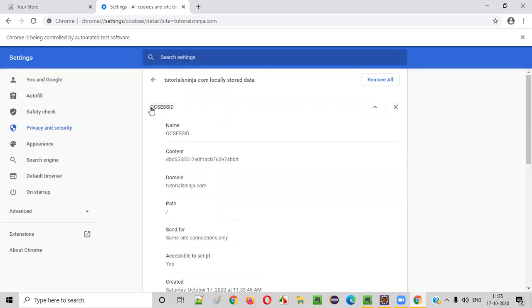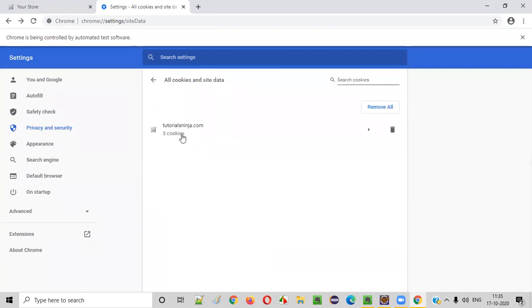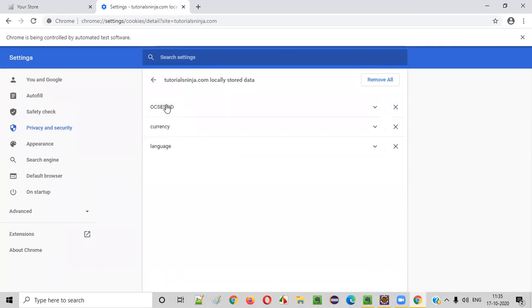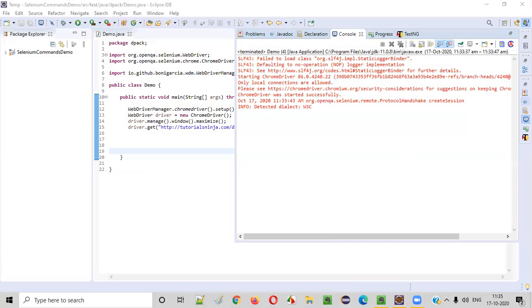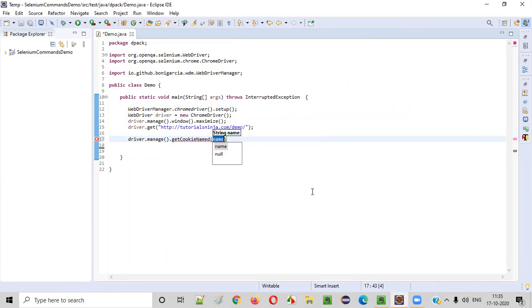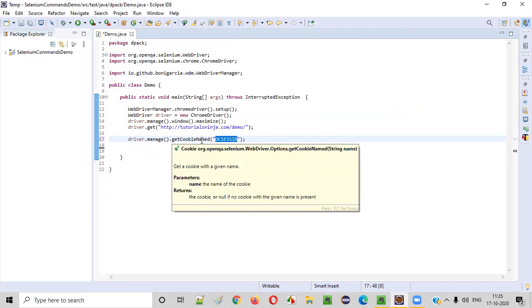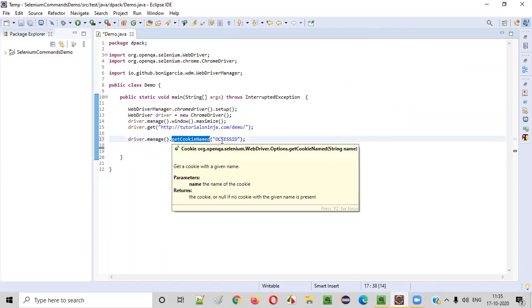So what I want to do is give a particular cookie name and get the remaining details. Using this particular name, I want to retrieve this particular cookie. I've already copied the name of the cookie from the browser. The syntax is: driver.manage().getCookieNamed(), and here I need to provide the name of the cookie. Using the name of the cookie, this getCookieNamed command will retrieve the cookie added by the application. That is the purpose of getCookieNamed — it returns a cookie that is added by the application into our browser.